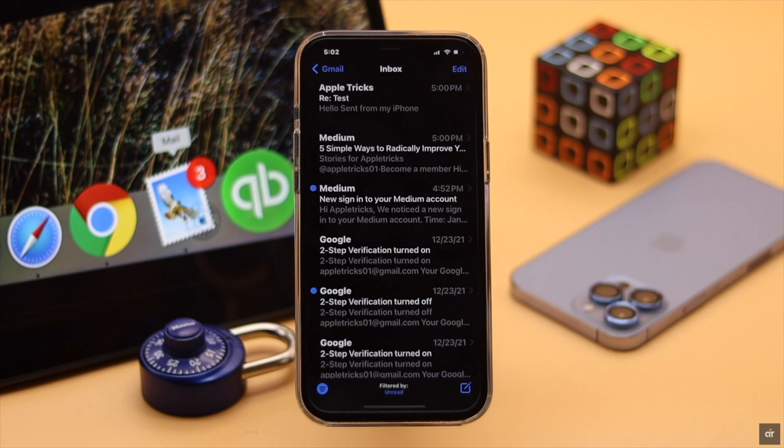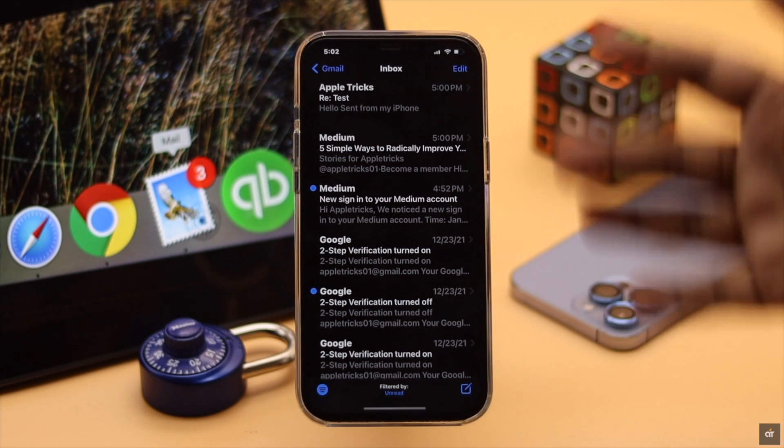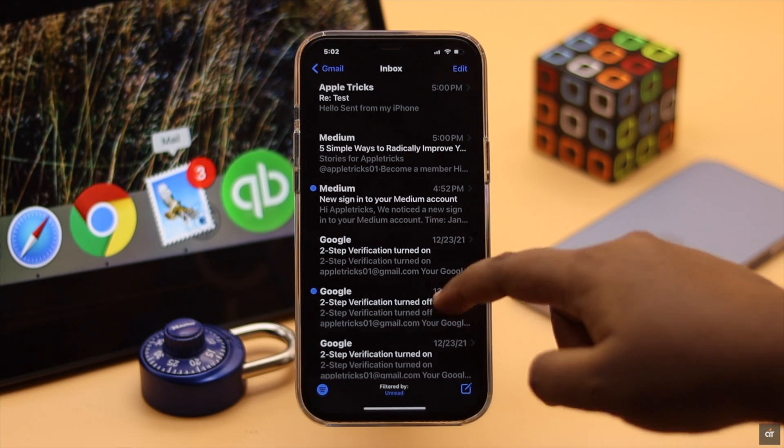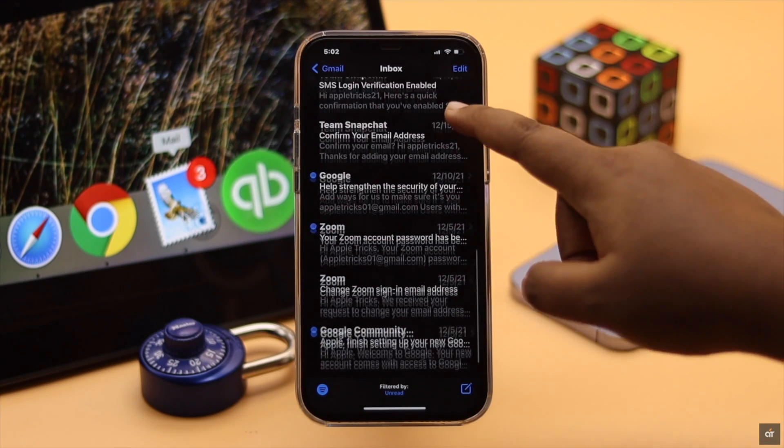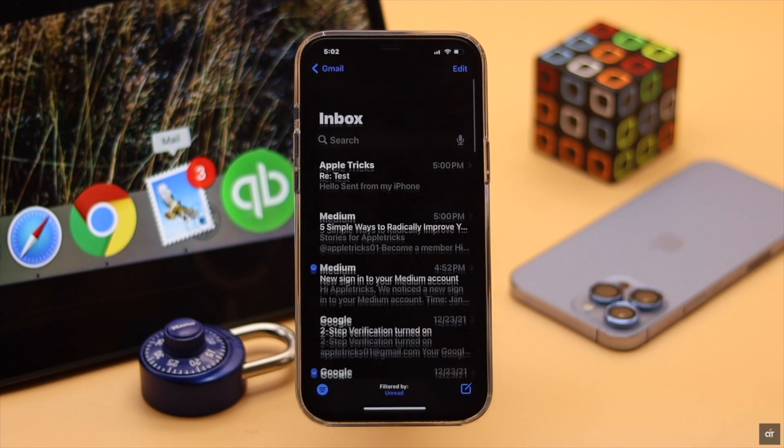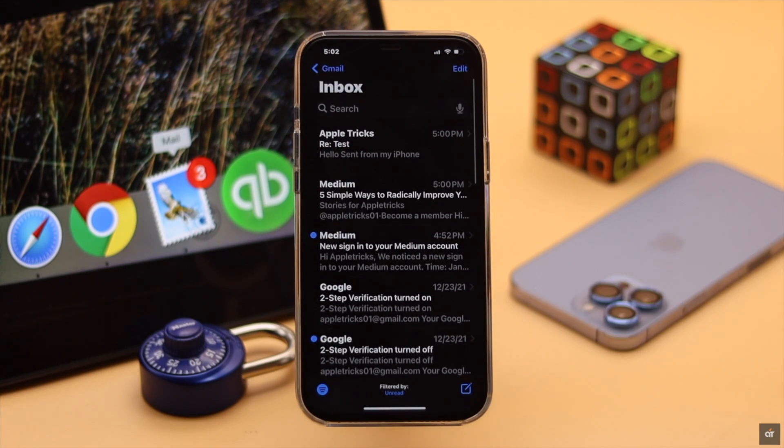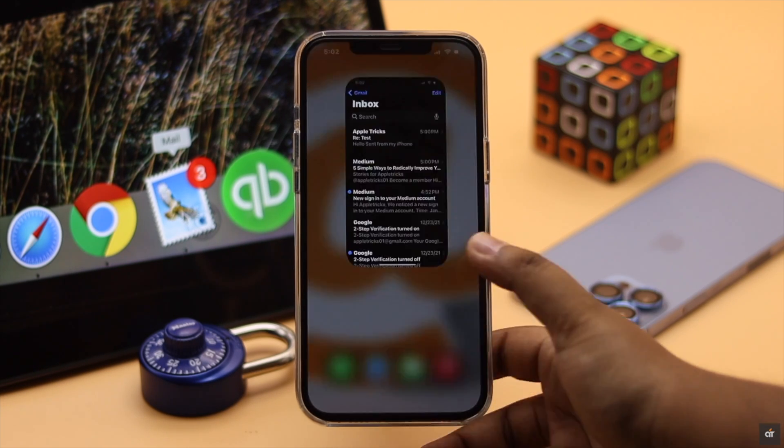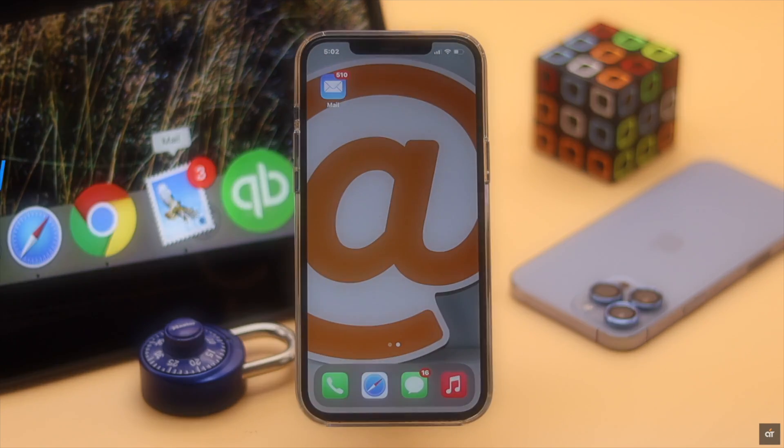Do you get a lot of unwanted emails like newsletters from websites or maybe some of your friends are forwarding new mails you don't want to see? You can easily block those unwanted emails from your iPhone.